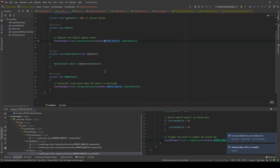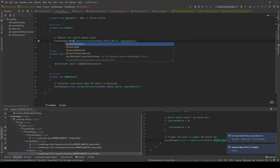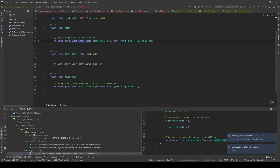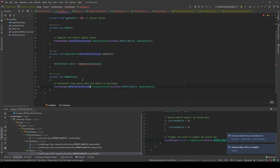Now, in the health bar classes, instead of registering for the float type, we're gonna pass the HealthEventPayload type. And similarly, in the updateHealth method, we will pass the HealthEventPayload type as the parameter. In here, we will also pass the HealthEventPayload.